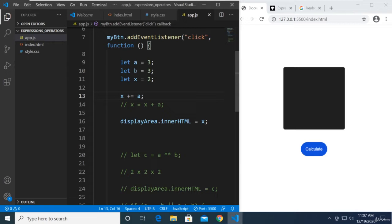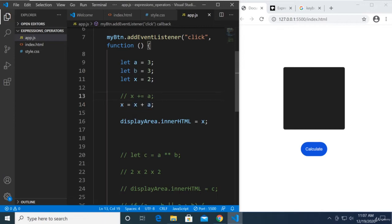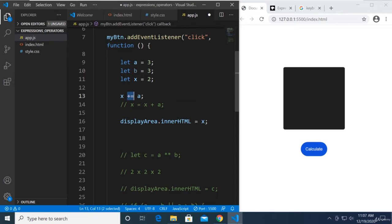It might take time for you to get used to this kind of expression. If you're not used to that yet, feel free to use this in your project. It will still work. It doesn't make any difference.